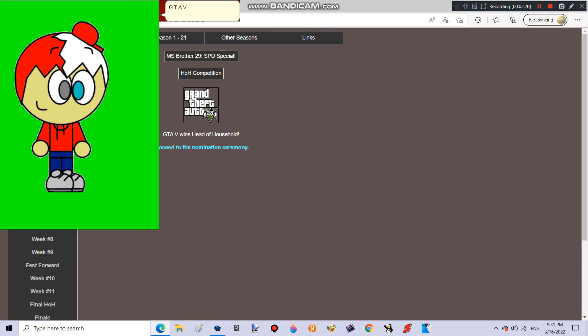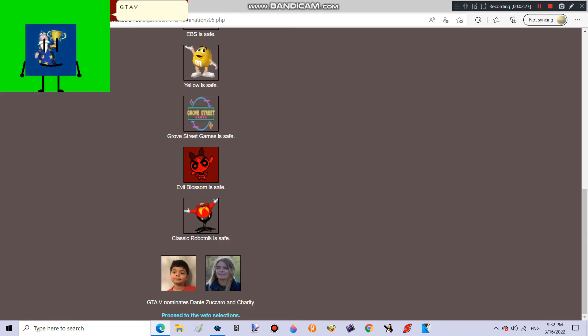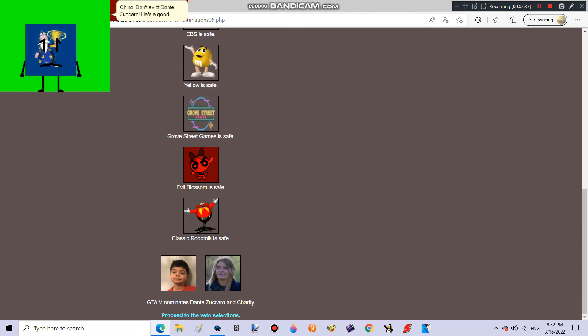GTA V wins Head of Household! Good job! If you don't like this game, I respect your opinion! GTA V nominates Dante Zuccaro and charity! Oh no! Don't evict Dante Zuccaro! He's a good guy!